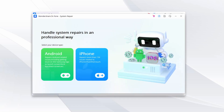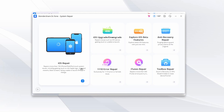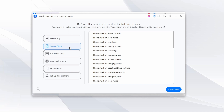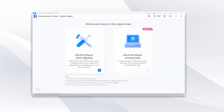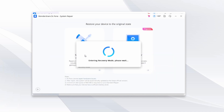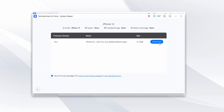Launch Dr. Phone on your computer and navigate to the Toolbox section to select the System Repair option. Connect your iPhone 13 to the computer using an MFi-certified or original cable. After connecting, click on the iPhone option, then click on iOS Repair and select Standard Repair as the repair mode. Follow the on-screen instructions to enable recovery mode on your iPhone 13. Dr. Phone will automatically detect your device and present a list of available firmware options.